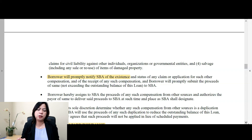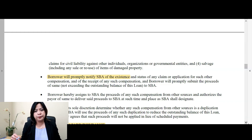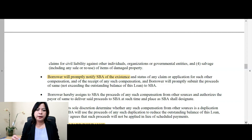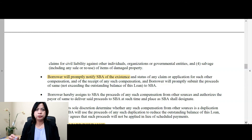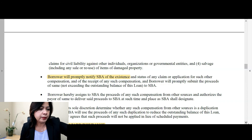For example, if you've used the PPP for your payroll for, say, April to May over that eight-week period, and you're still not generating enough revenue to pay for your payroll, then you can use the EIDL loan proceeds starting June, for example. In that case, I don't think you have to notify SBA because there's really no overlap of compensation there.